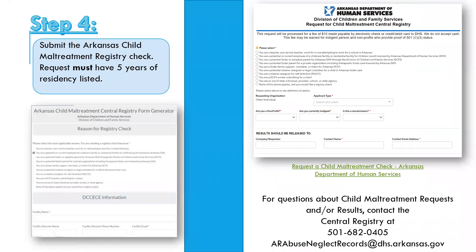The last step to completing all three components of the background check: after submitting everything and scheduling fingerprints, go to the central registry and submit the Arkansas Child Maltreatment Registry check. Make sure the applicant lists five years of residency on the maltreatment check — this is what will let you know if they need out-of-state checks. For example, if the applicant lived in Texas last year, you'll know to submit out-of-state requests for Texas.